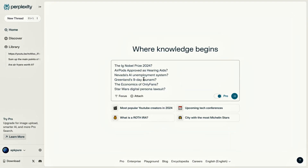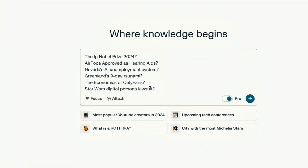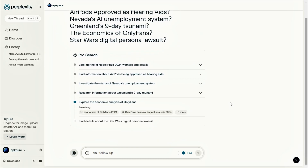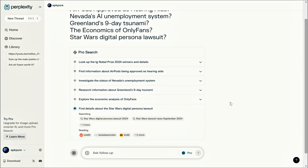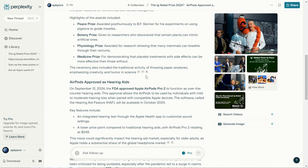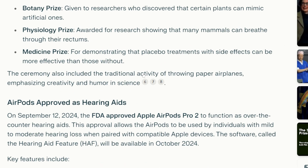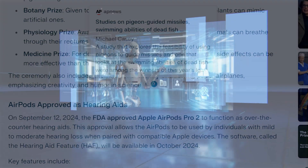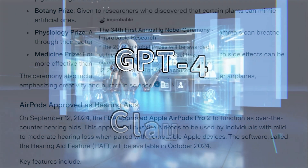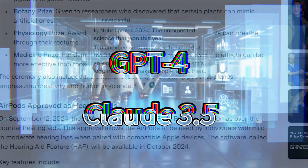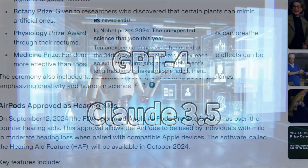It can answer multiple questions at once, all in real time by searching the web and leveraging large language models to consolidate the information. Plus, it clearly cites the sources for each answer. It even integrates GPT-4 and Claude 3.5 Sonnet to help you with writing tasks.